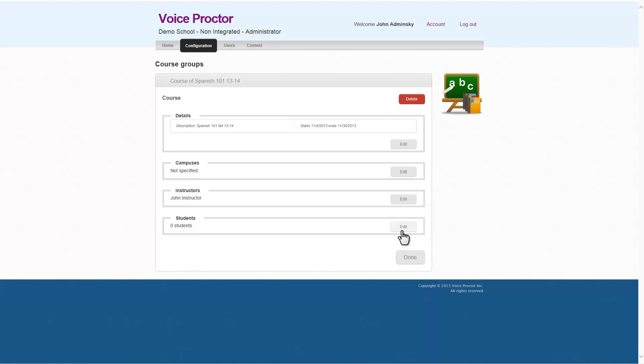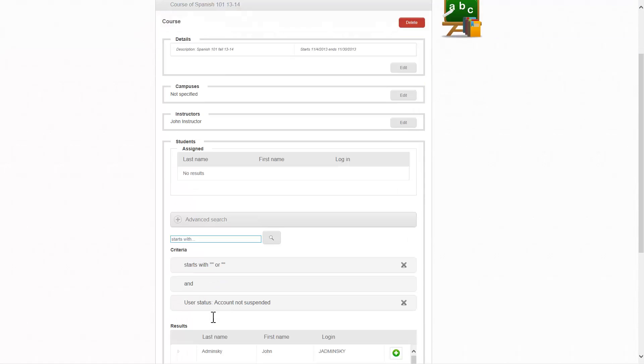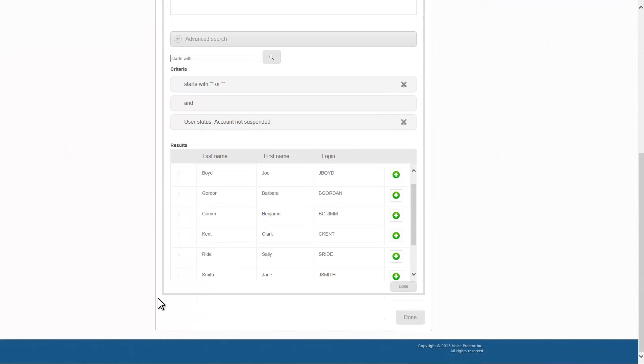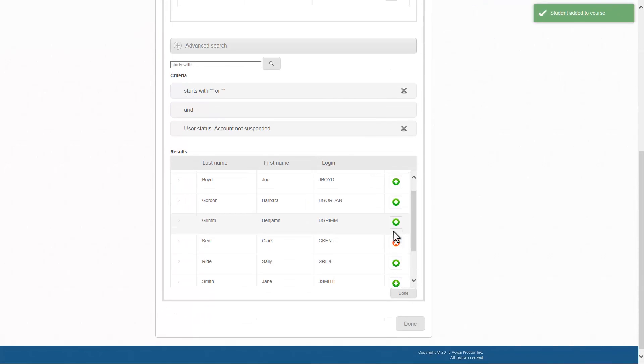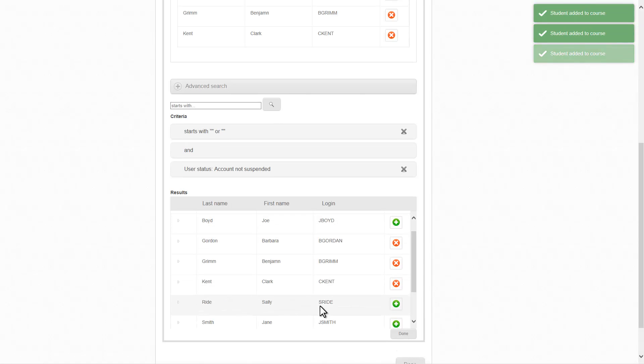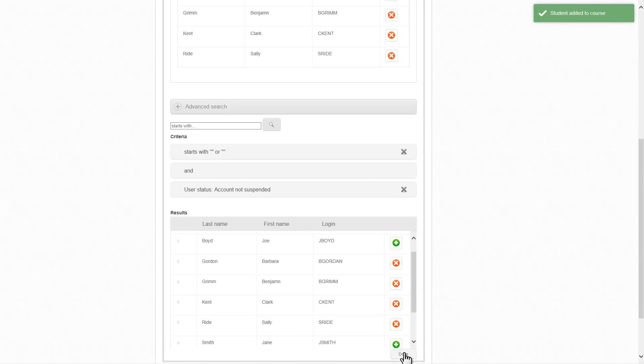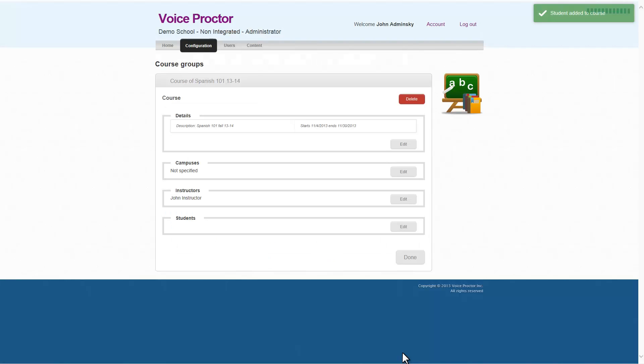Let's add some students. We'll click on Edit in the Students section. And again, we'll do a search just for a space to come up with everyone on this small list. And we'll add Clark Kent, Benjamin Grimm, Barbara Gordon, and Sally Ride as our students in the course.